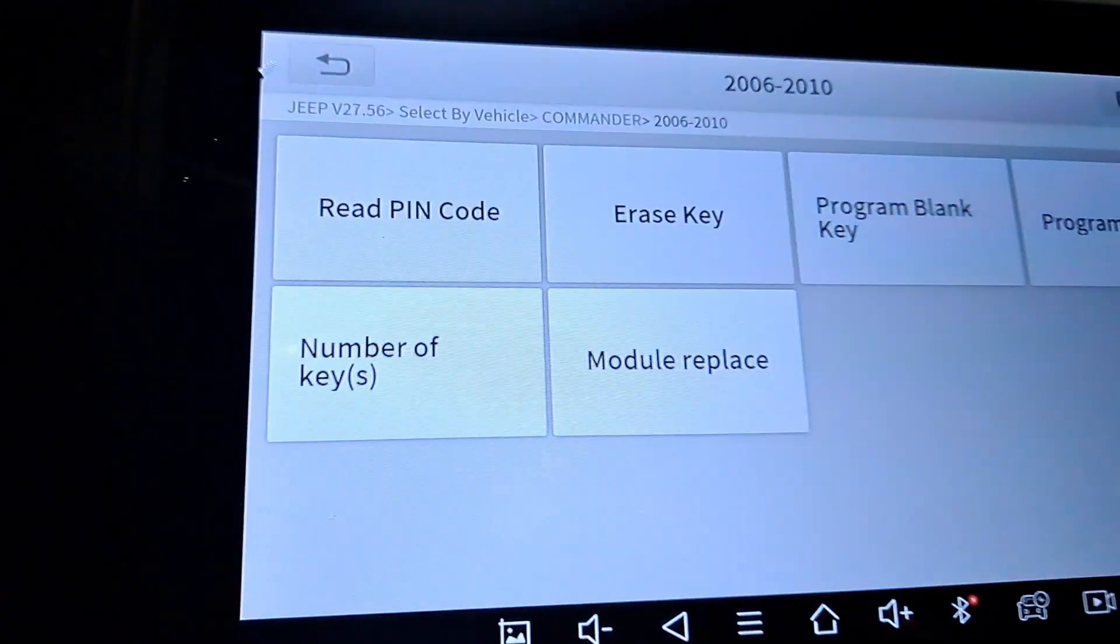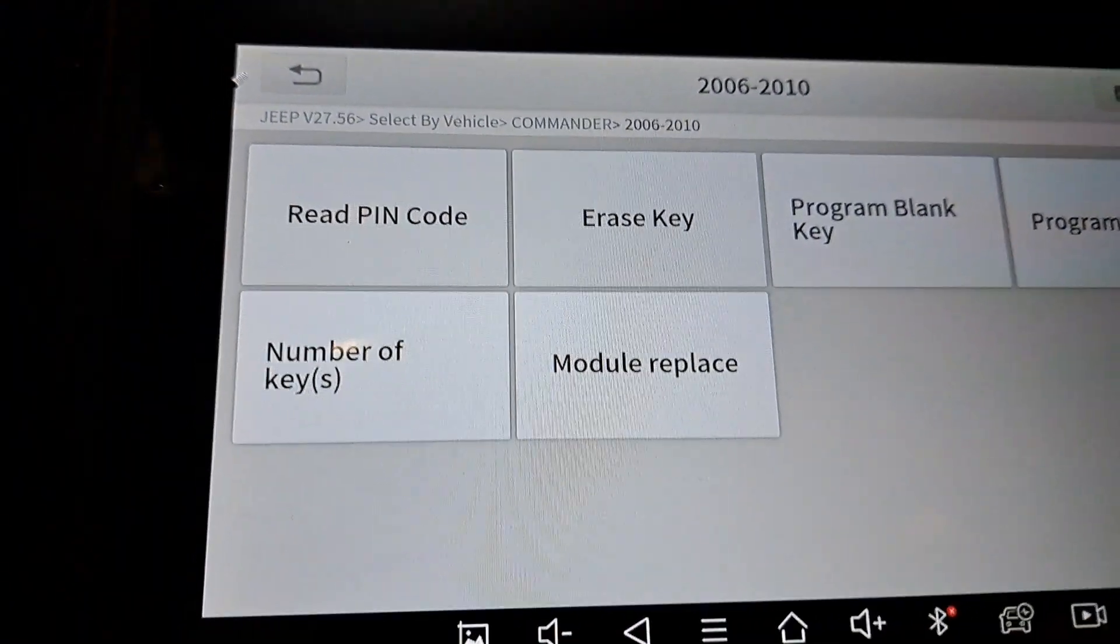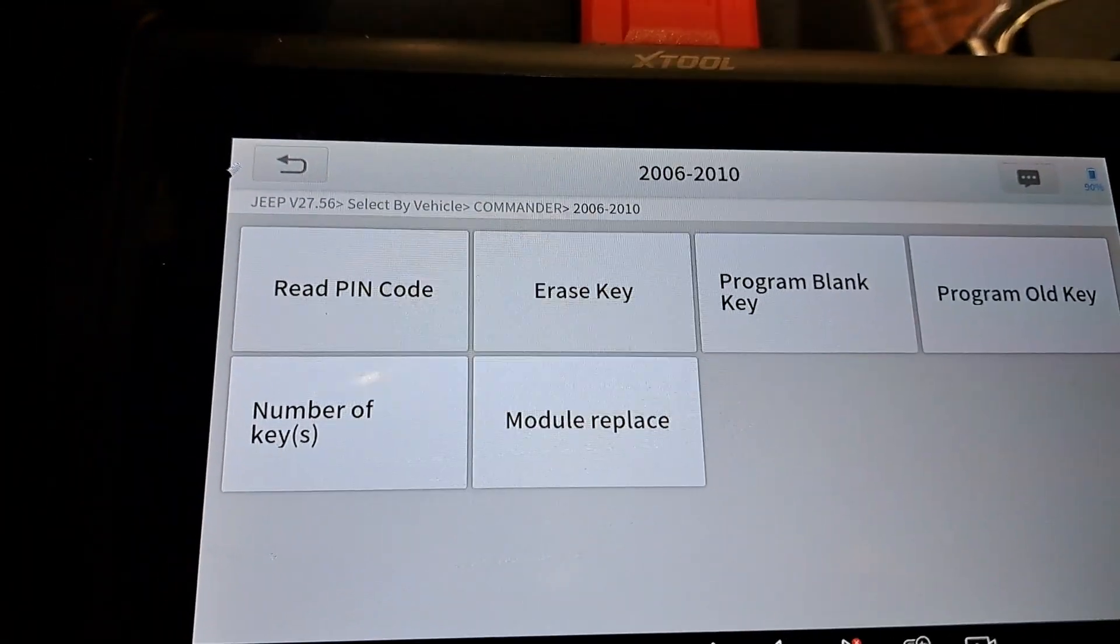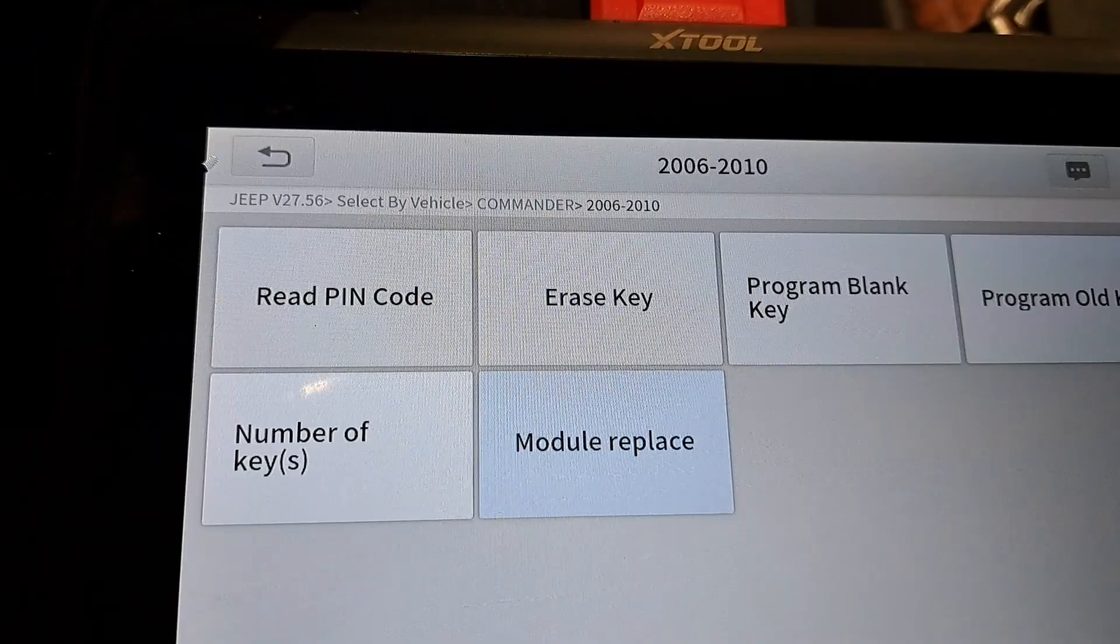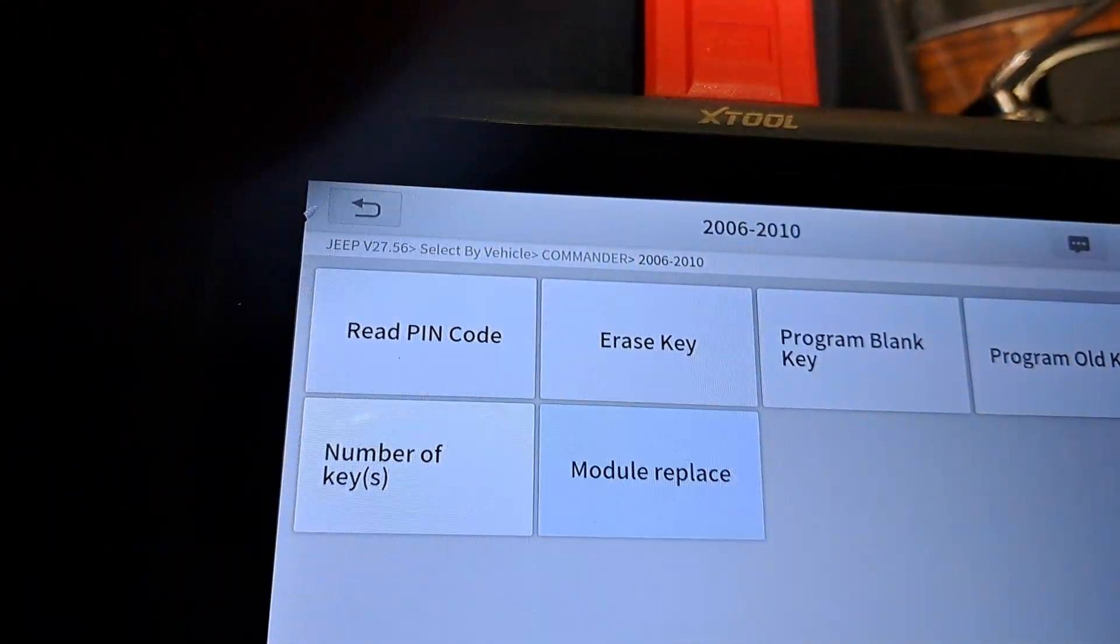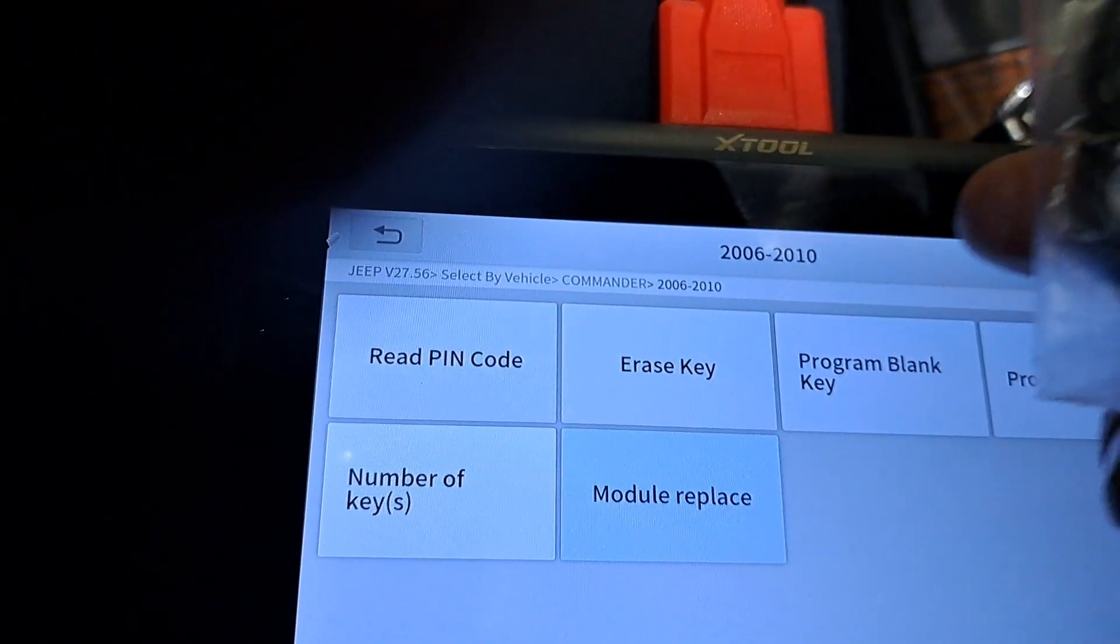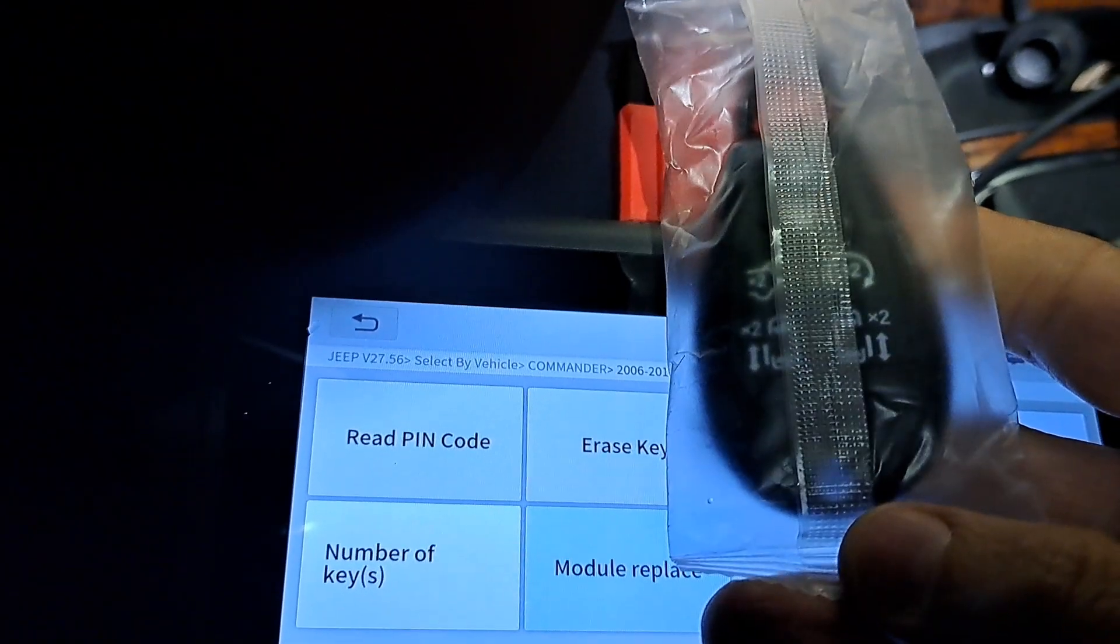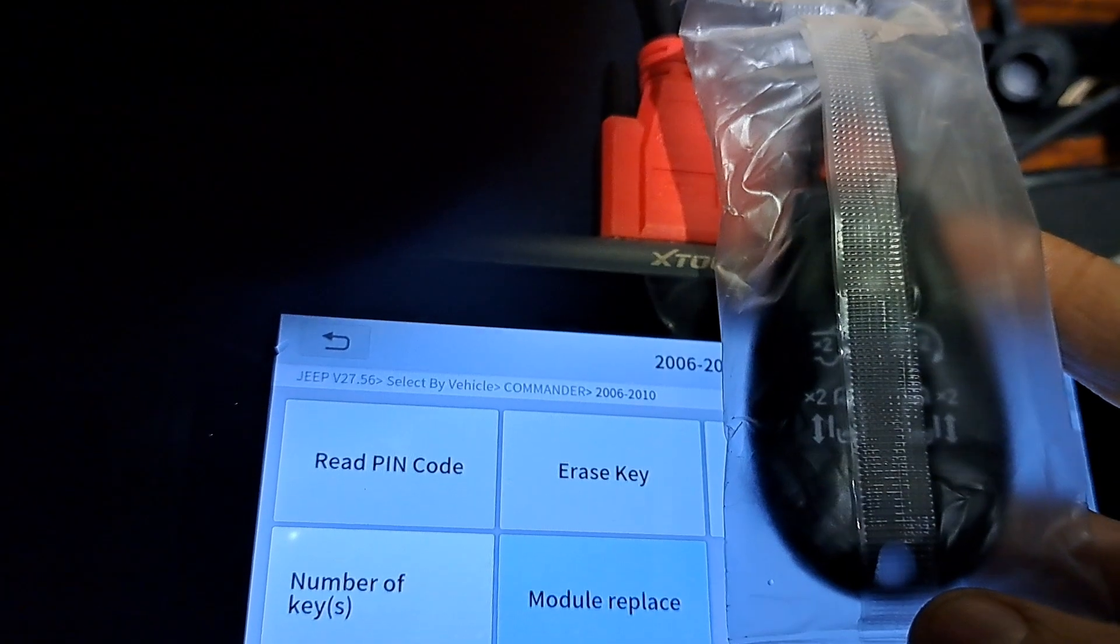Alright, now first thing I got to do is pull the pin code to program the new key. I'm gonna pause while I grab that code. Alright, I got the pin key. Now I got this new key here. I've programmed these van keys many times to these Commanders. I know they don't have the sliding doors, but the keys work just the same.